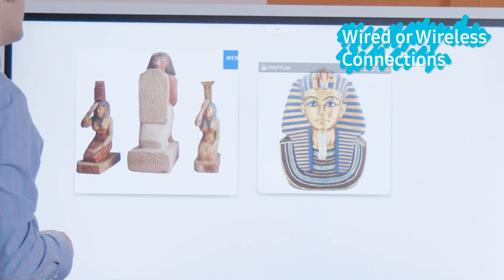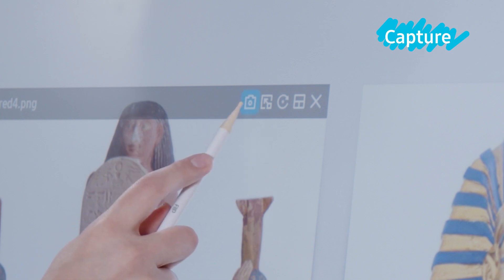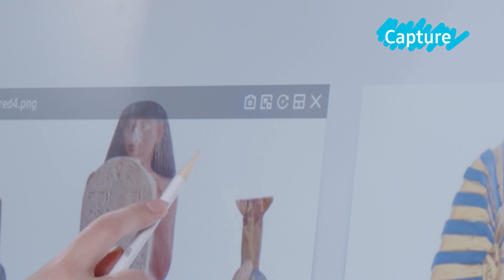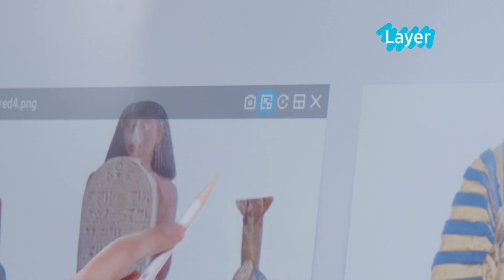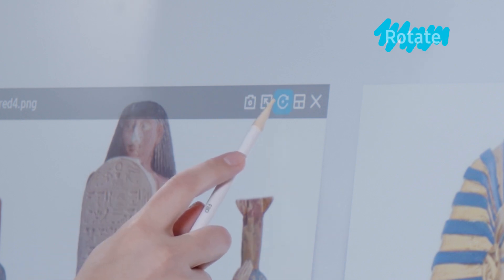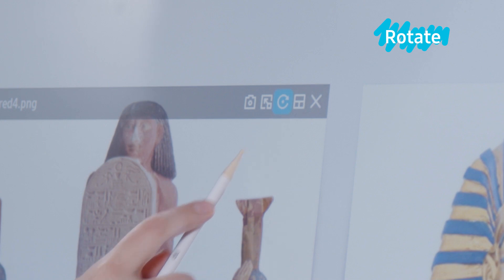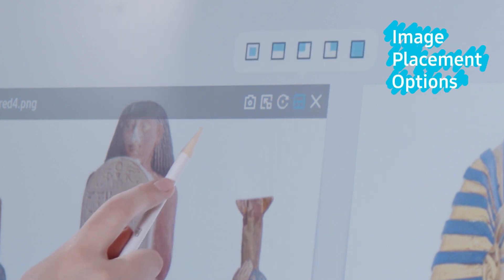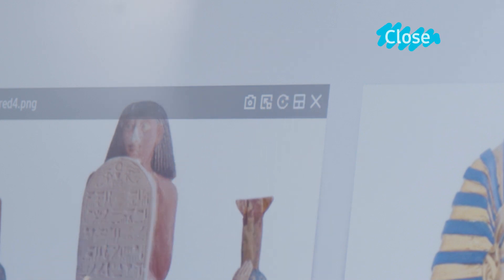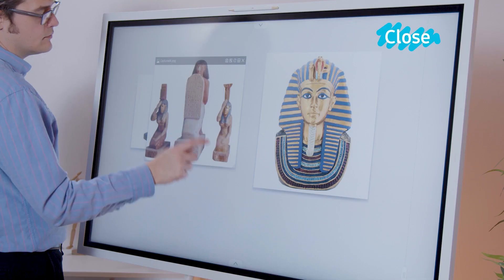Once you have the image on your roll, you have more options for manipulating on the top right of its window. From left to right we have: capture to duplicate the viewer screen, layer to lock the image onto the roll, rotate, image placement options such as top corners and full screen, and X will close the viewer.